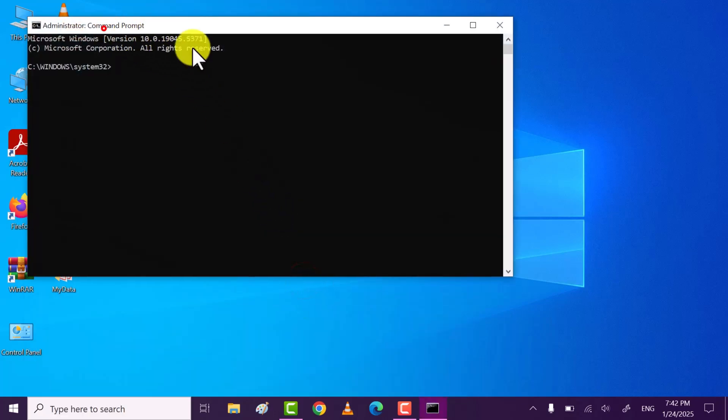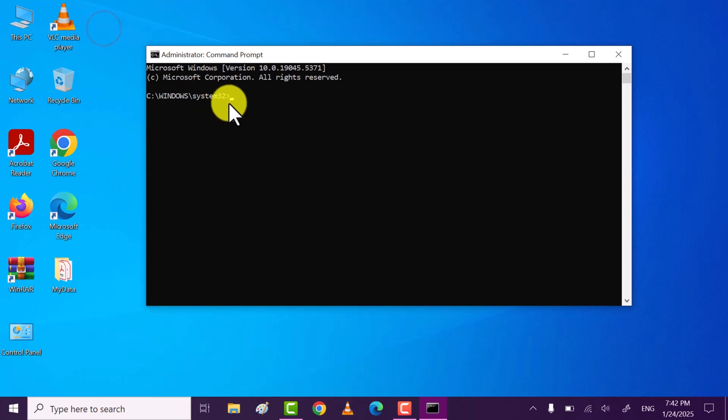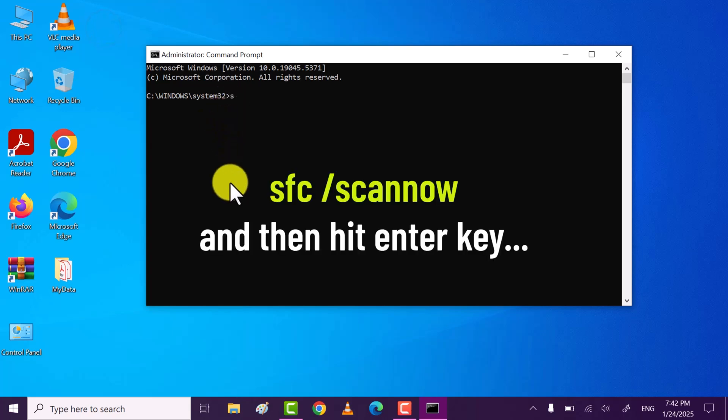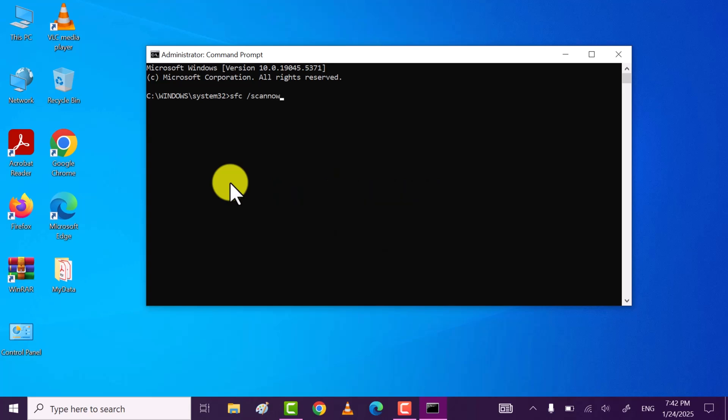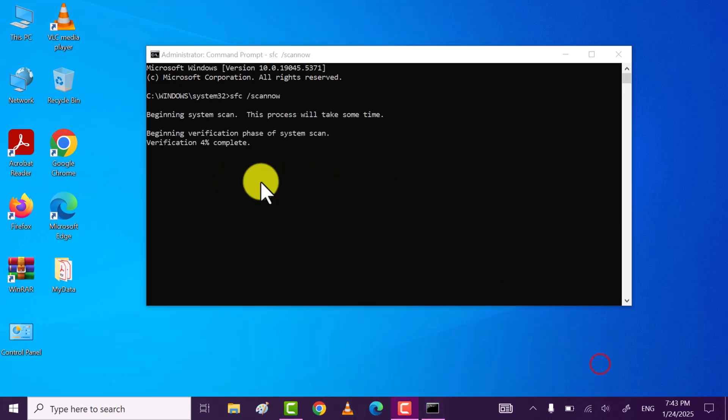Now here type command sfc space forward slash scannow and then hit enter key. This command is basically used to repair Windows corrupt files.